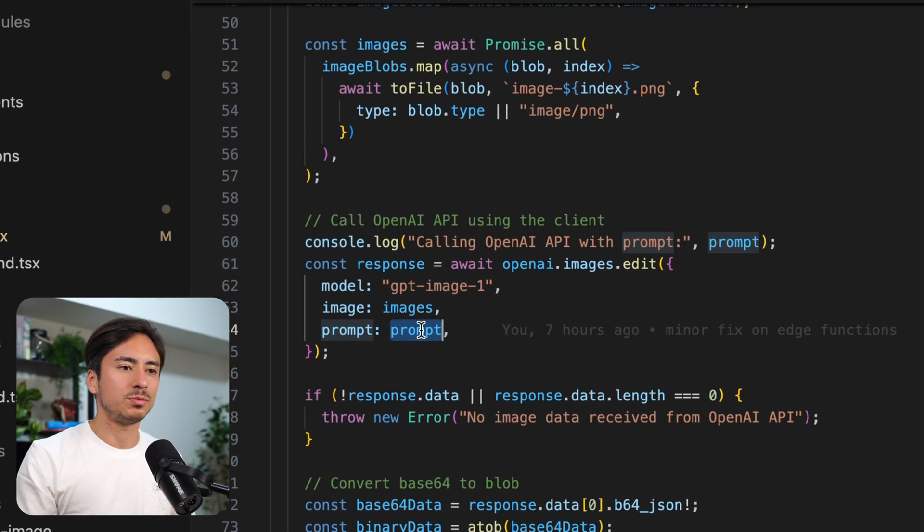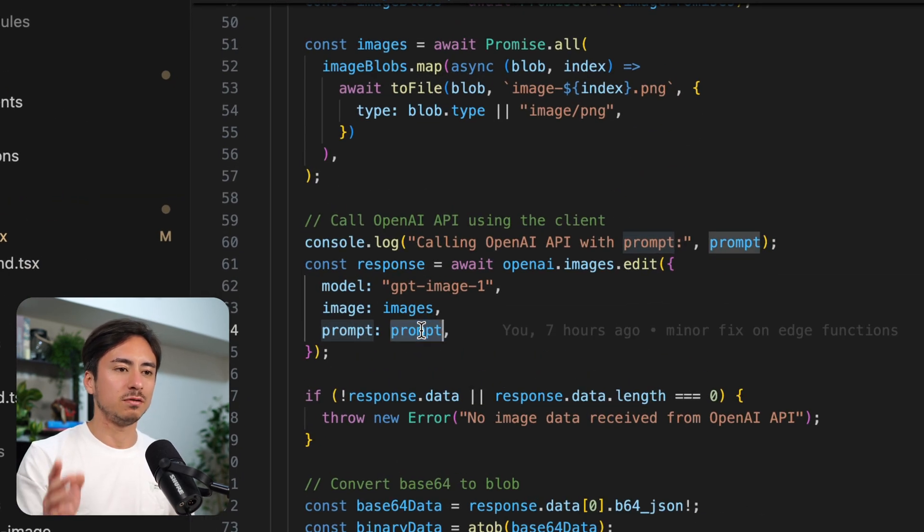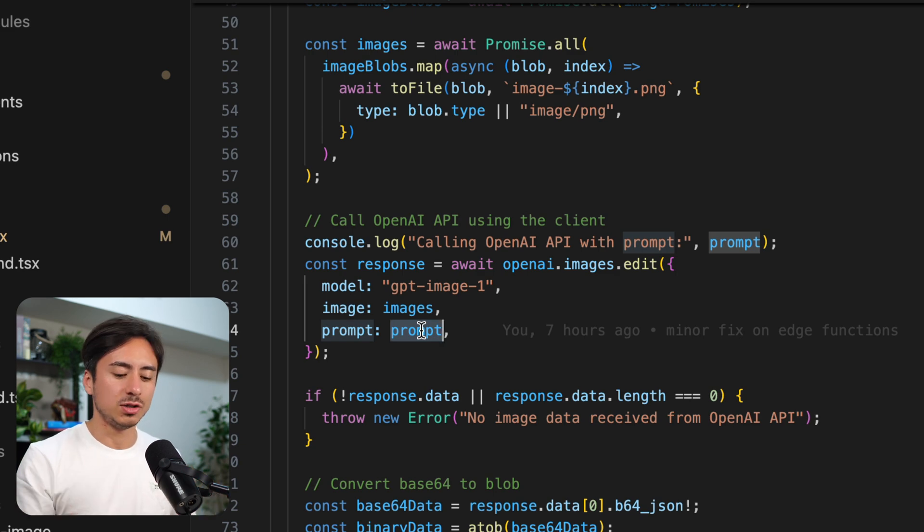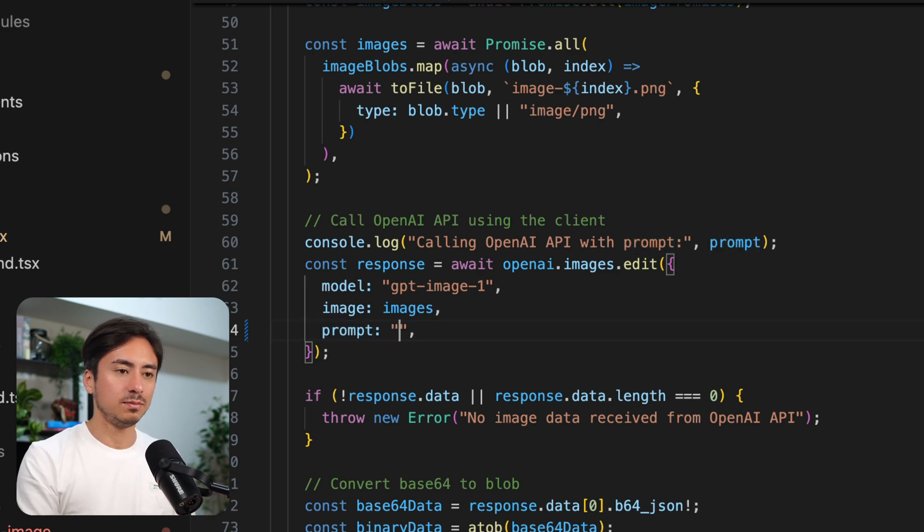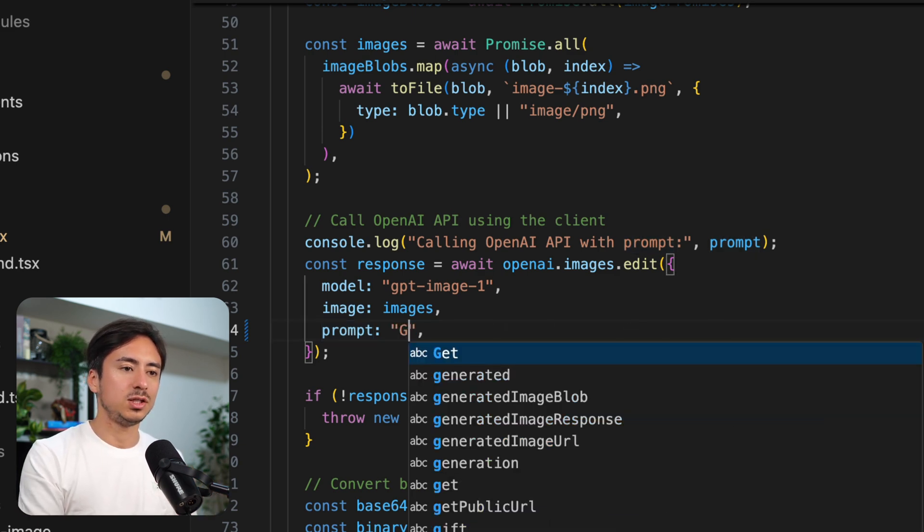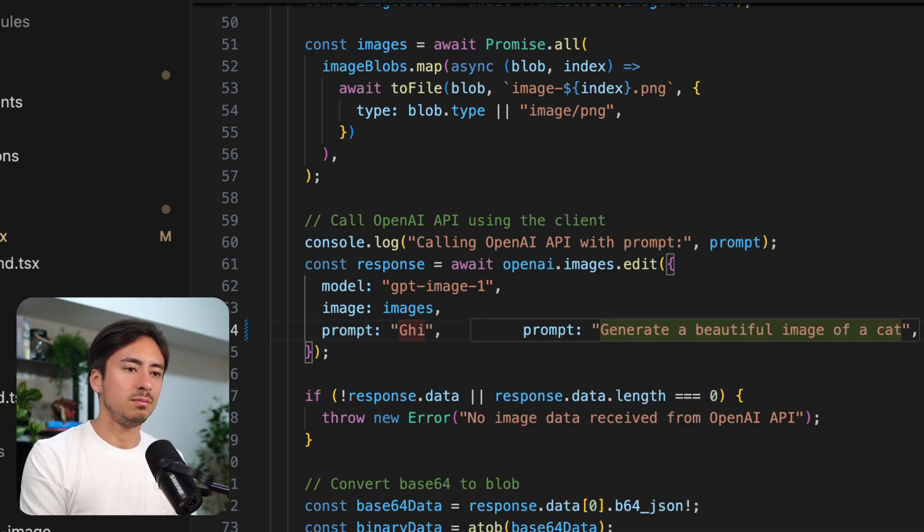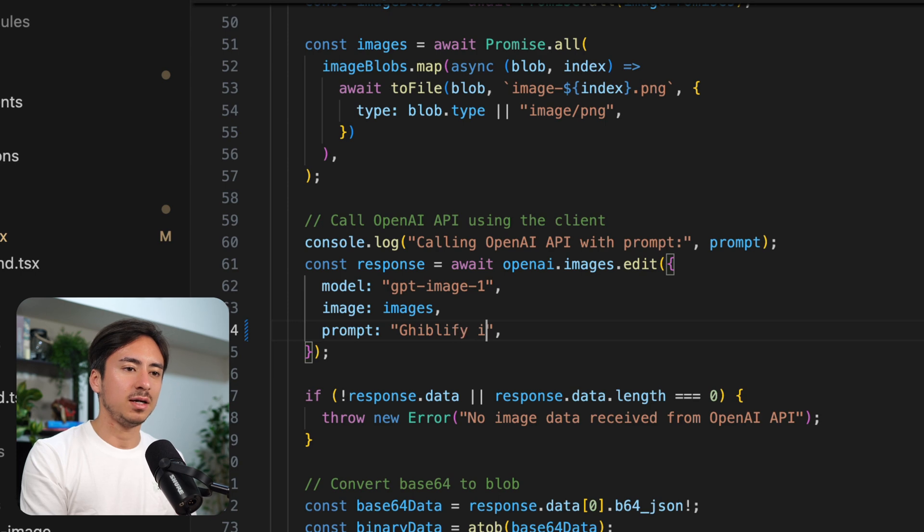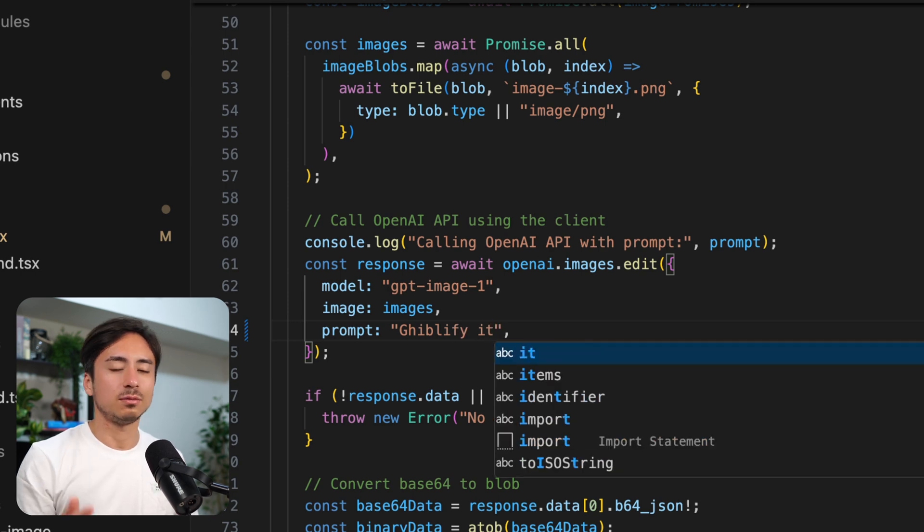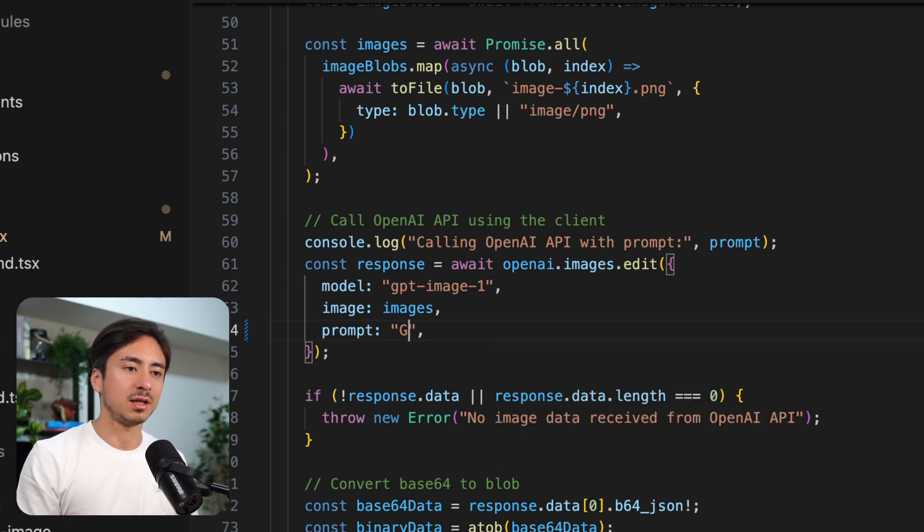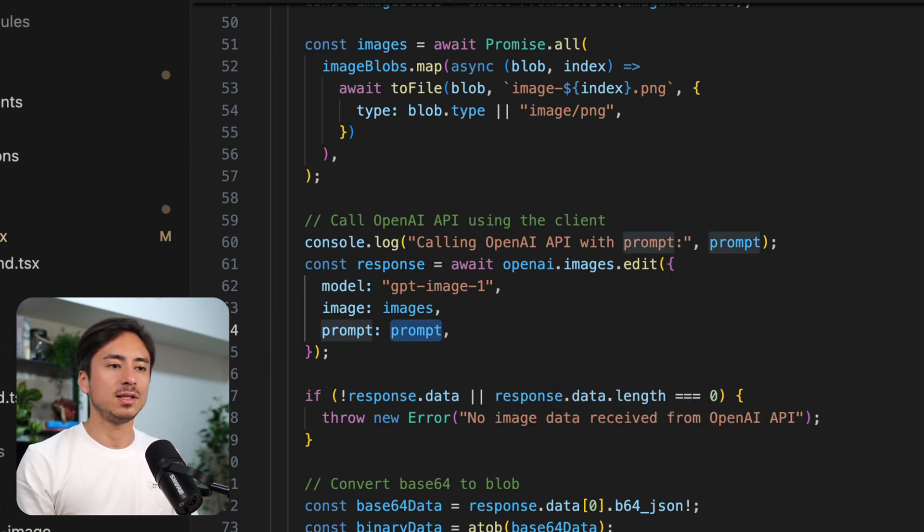So hardcode the prompt here, instead of having the input field there, you just say, you know, Ghiblify it, maybe something more specific than that. But yeah, you get the idea.